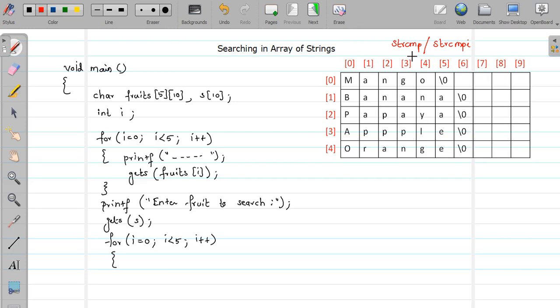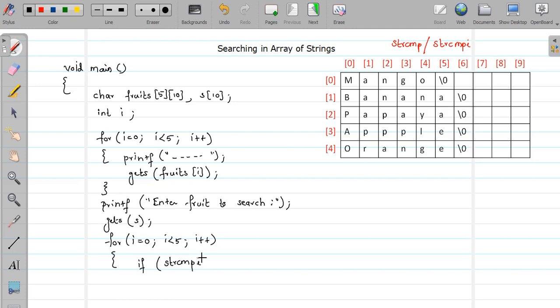Okay, now how this function works? Basically you have to provide two arguments or two strings for the comparison and it will return positive negative or zero value. So if both the strings are equal it returns you zero value. So I already explained this function.